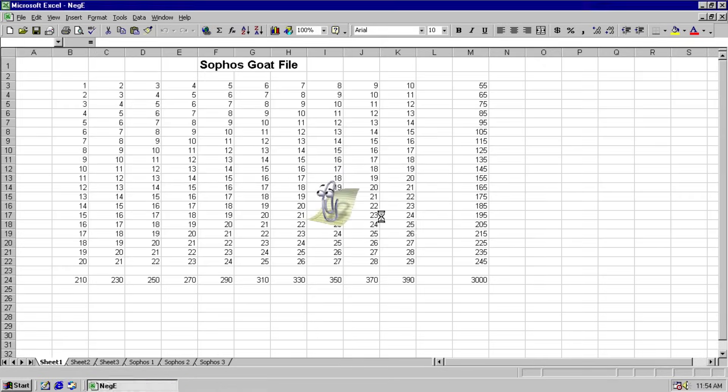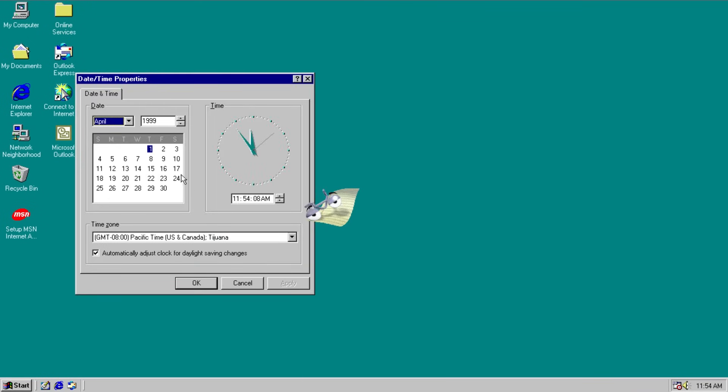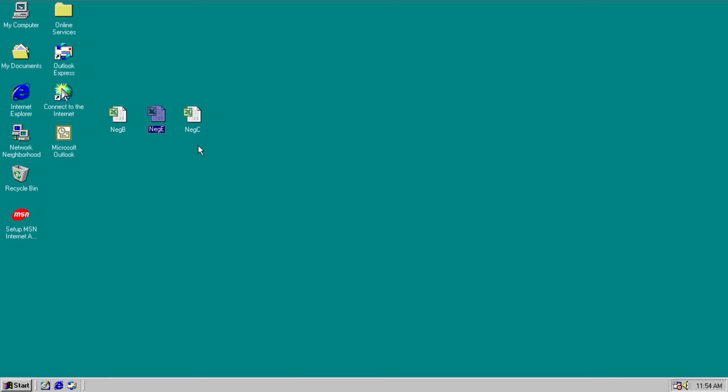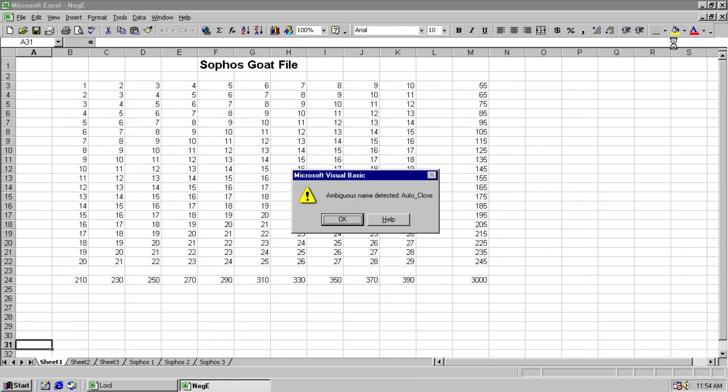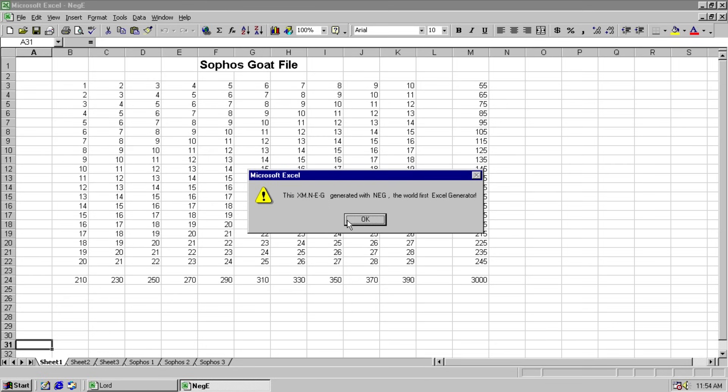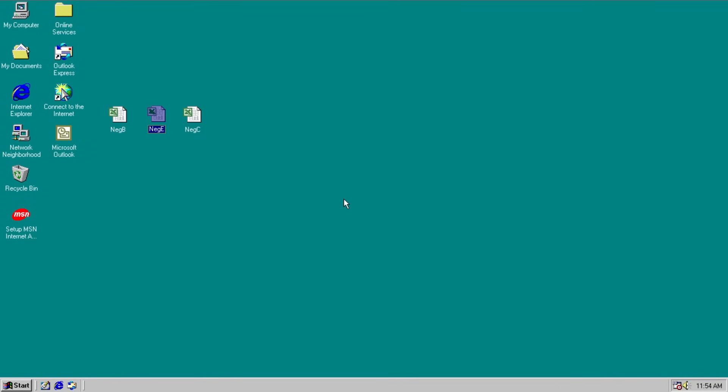And we just have a different message when we close out of Excel on the 13th of the month. So let's do that. But we can see here get the best Excel scanner. Because we're still infected with the first variant. We change to the 13th and run it again. And close. Ambiguous name detected. Oh good. It broke. But anyway. Thankfully it continued without crashing this entire video. It says this xm neg generated with neg. The world first Excel generator. So cool. This is special. No changes. We're good.